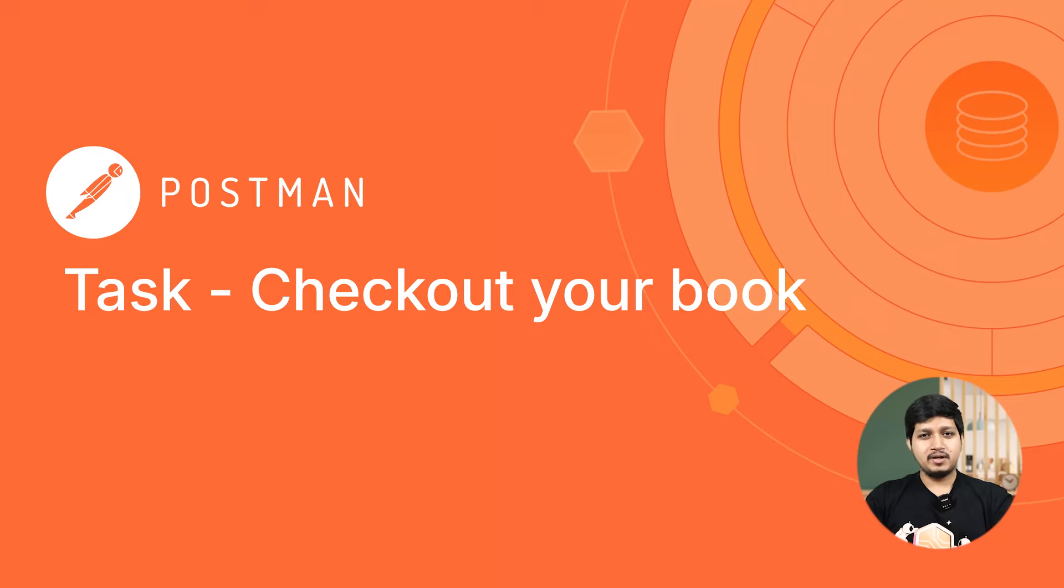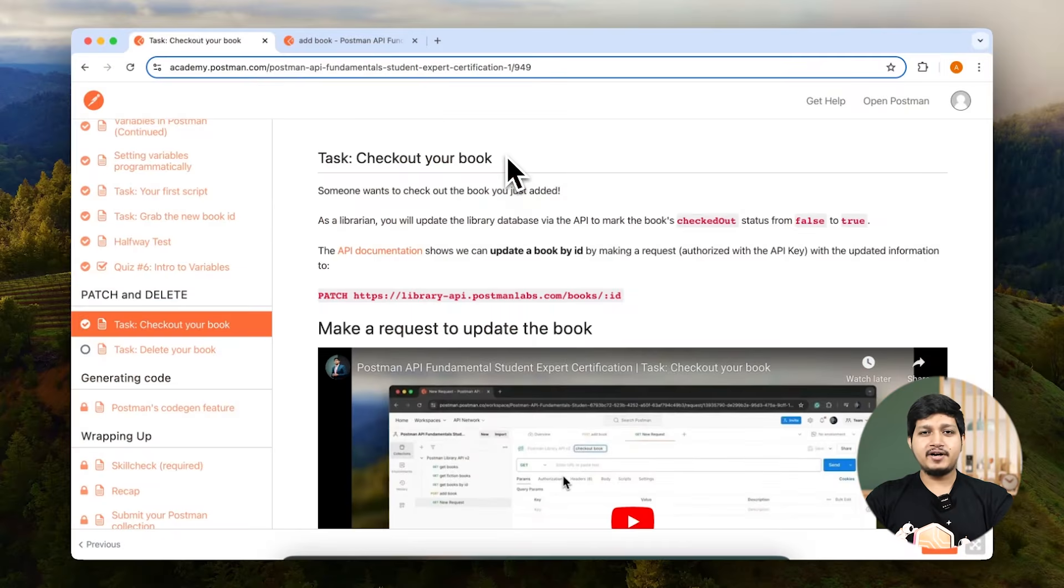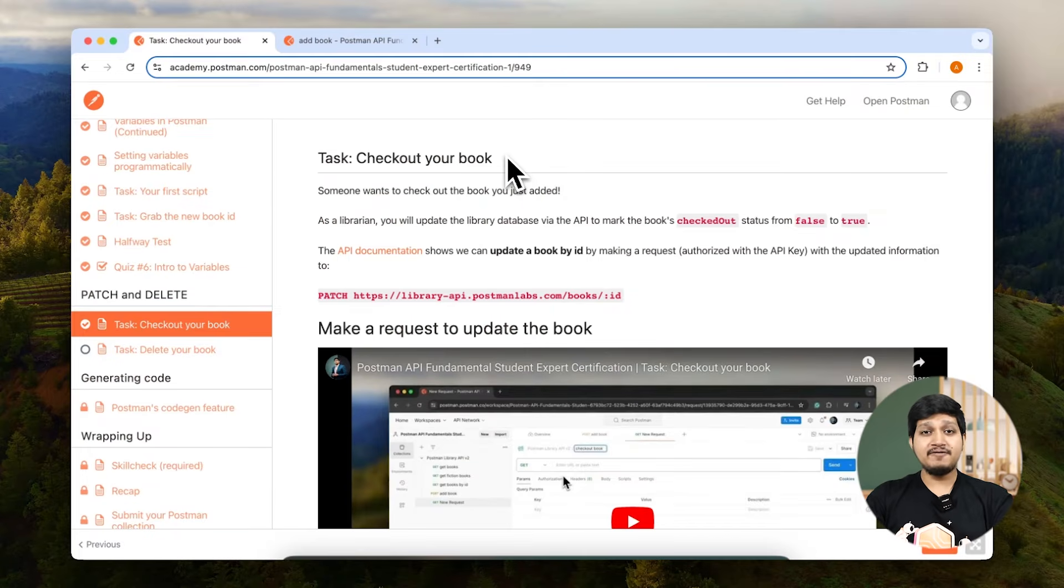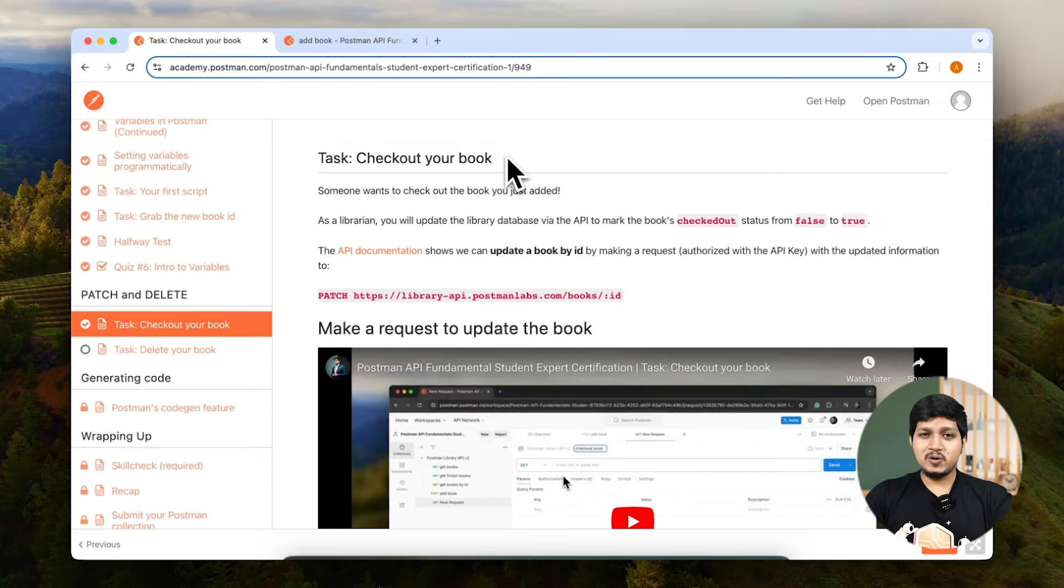Check out a book. Now that we have read the book from the database and we have added our very own book, let's go ahead and update this book.